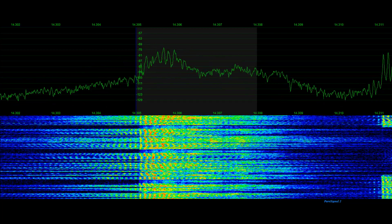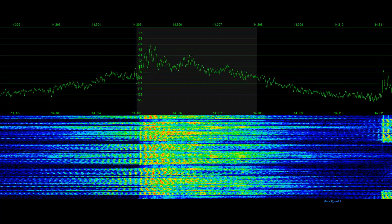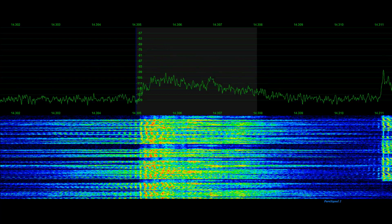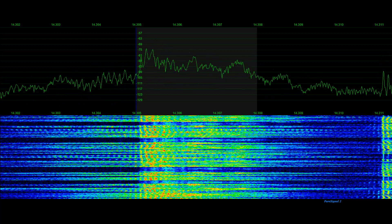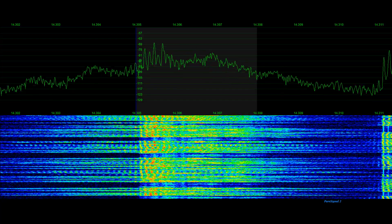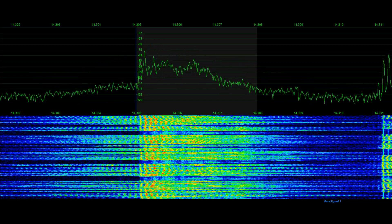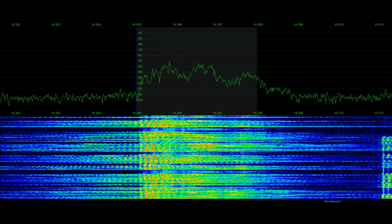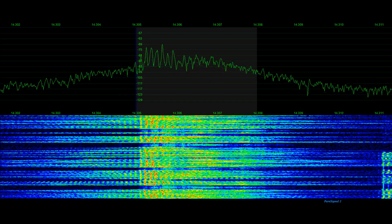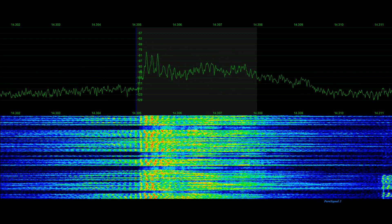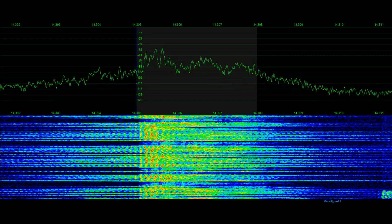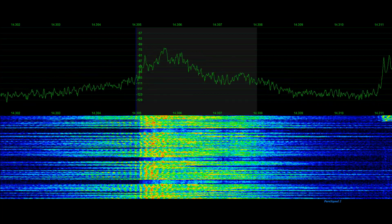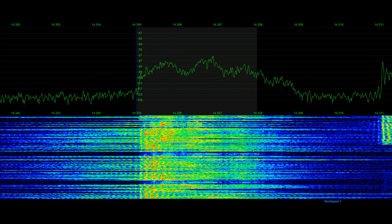Have you ever been tuning across the band and seen a signal and wanted to make a definitive measurement on intermodulation distortion or occupied bandwidth? This is a great opportunity to show just how we can measure the actual IMD scale of a particular signal. This particular emission is a J3E emission — it's on upper sideband and it's a person in conversation on the 20-meter amateur radio band.